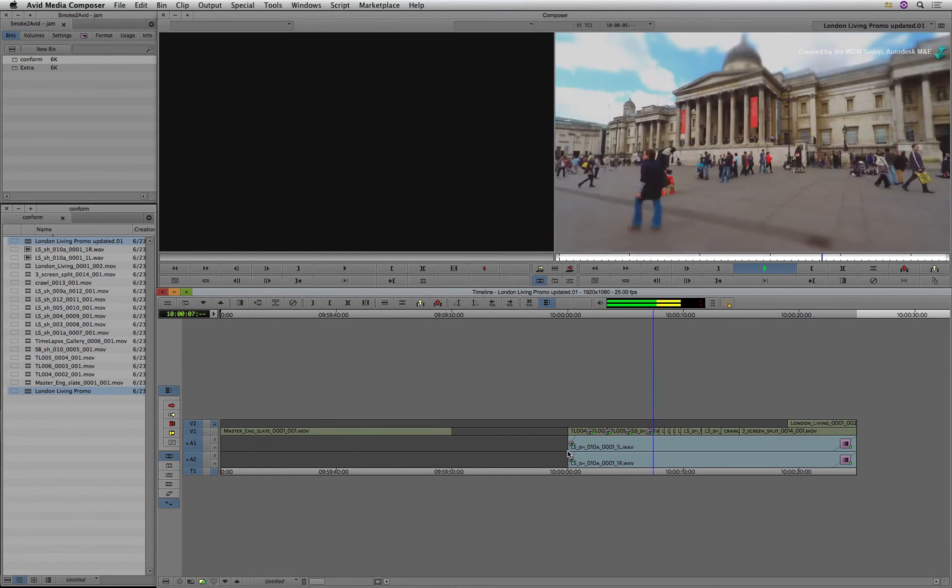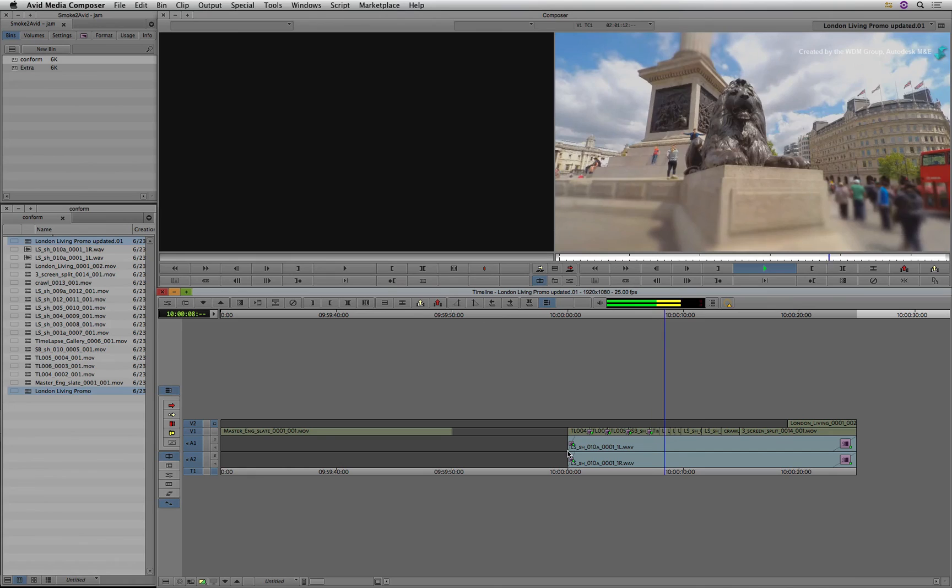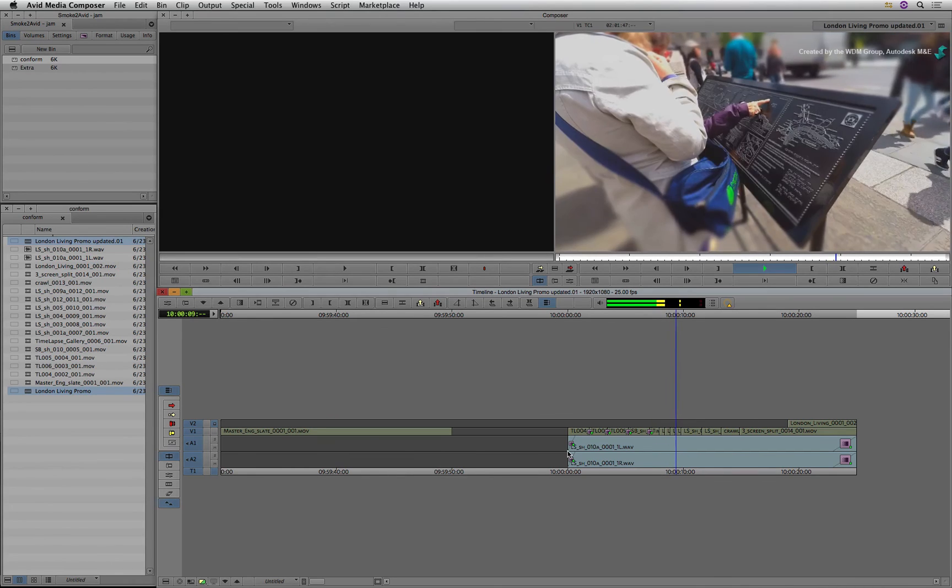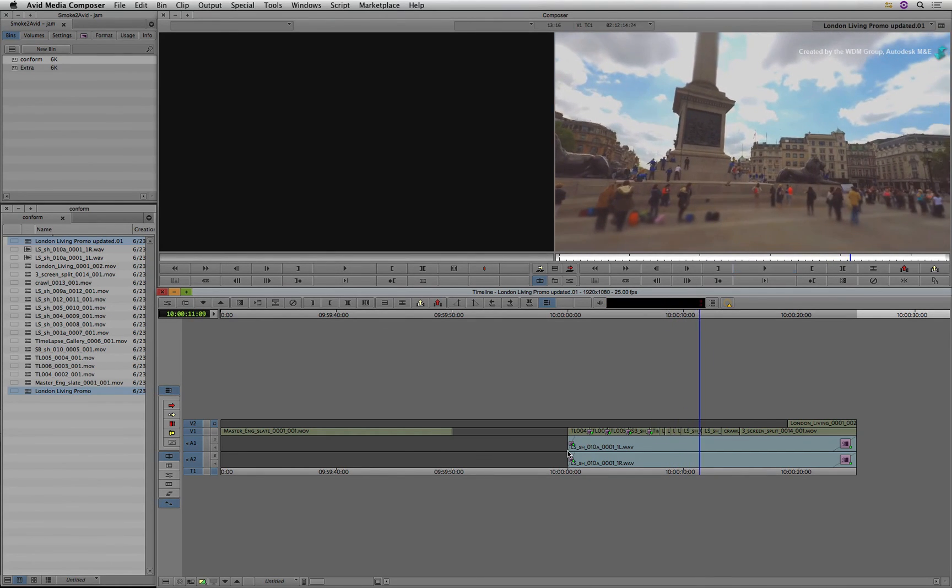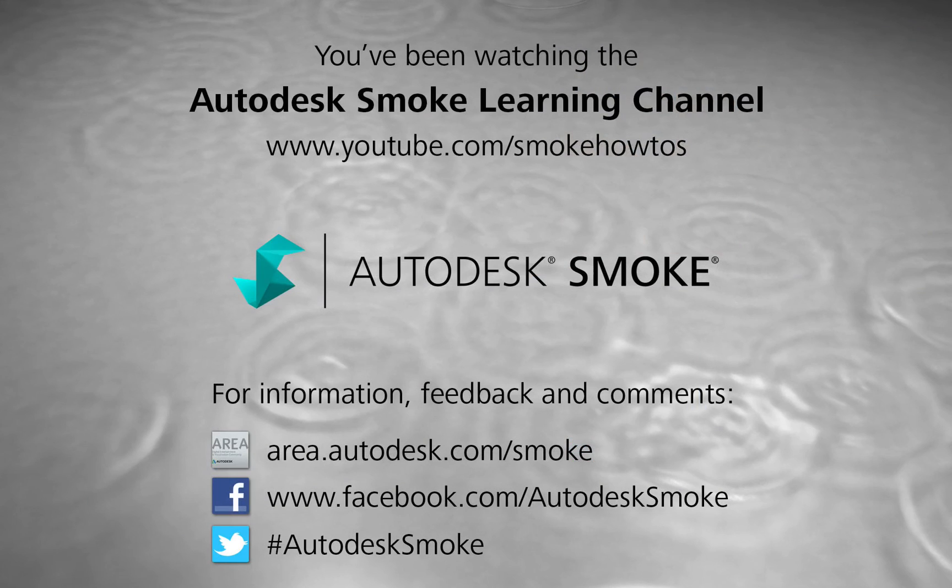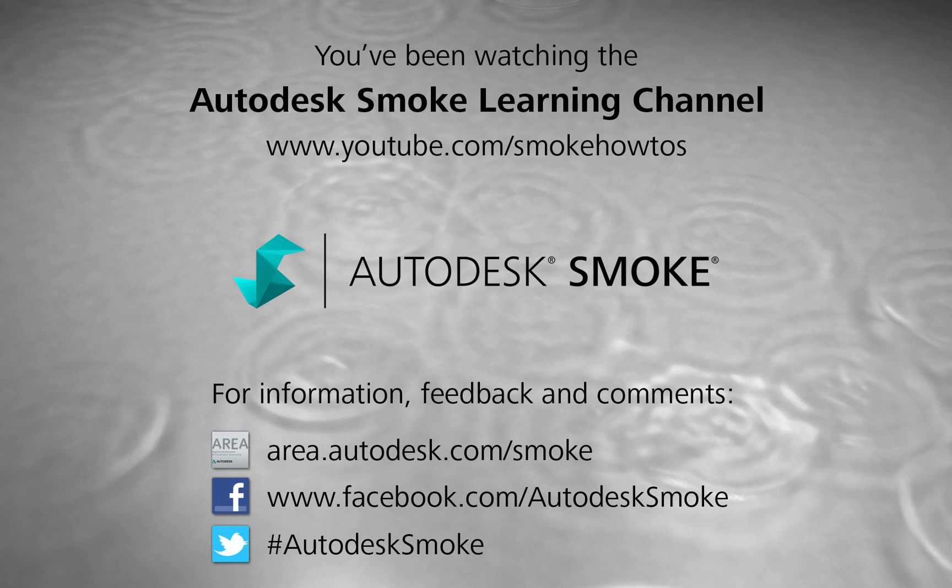Comments, feedback and suggestions are always welcome and appreciated. Thank you for watching and please subscribe to the Smoke Learning Channel for future videos.